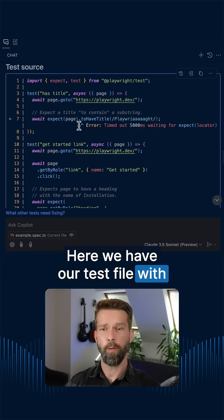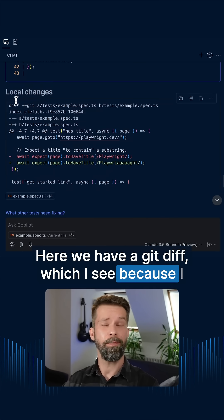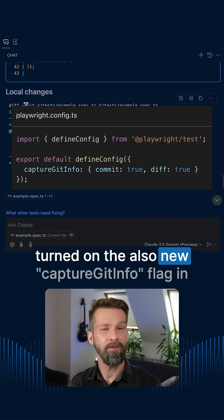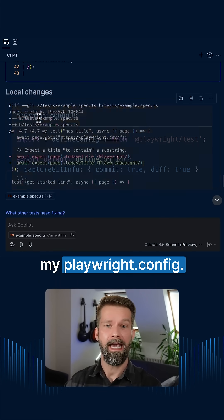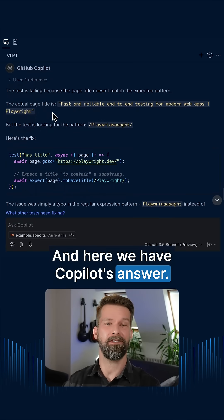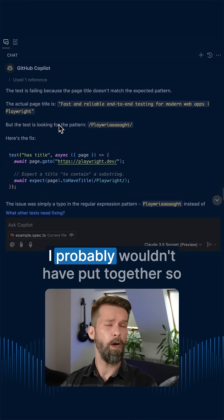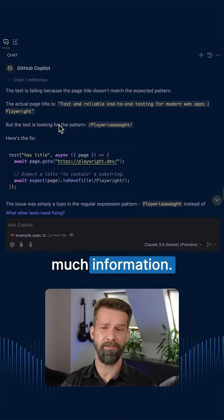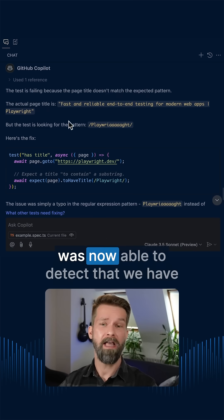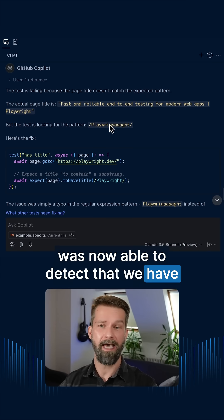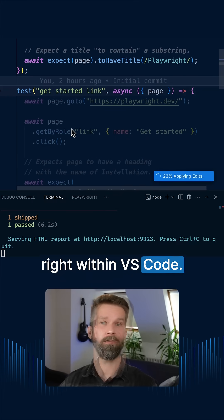Here we have an entire page snapshot including the accessibility tree of the page that we were just testing. Here we have our test file with an inlined error. Here we have a git diff, which I see because I turned on the also new capture git info flag in my Playwright config. And here we have Copilot's answer. Overall this is a very extensive prompt, and with all this context, Copilot or Claude was able to detect that we have a typo.